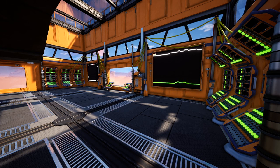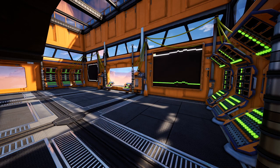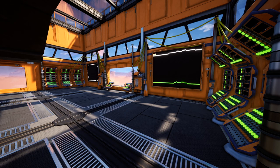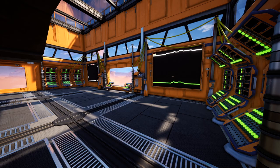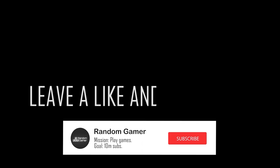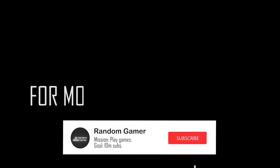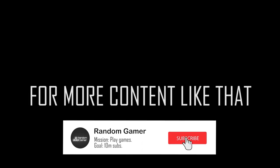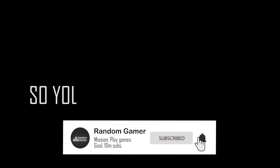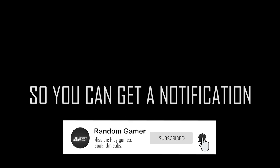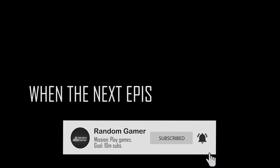If you want to learn more, make sure to definitely look into the documentation of this mode. The links are in the description as always. Thank you for watching. If you found this video helpful, make sure to leave a like and subscribe for more content like that. Make sure to click on the bell so you can get the notification when the next episode comes out.